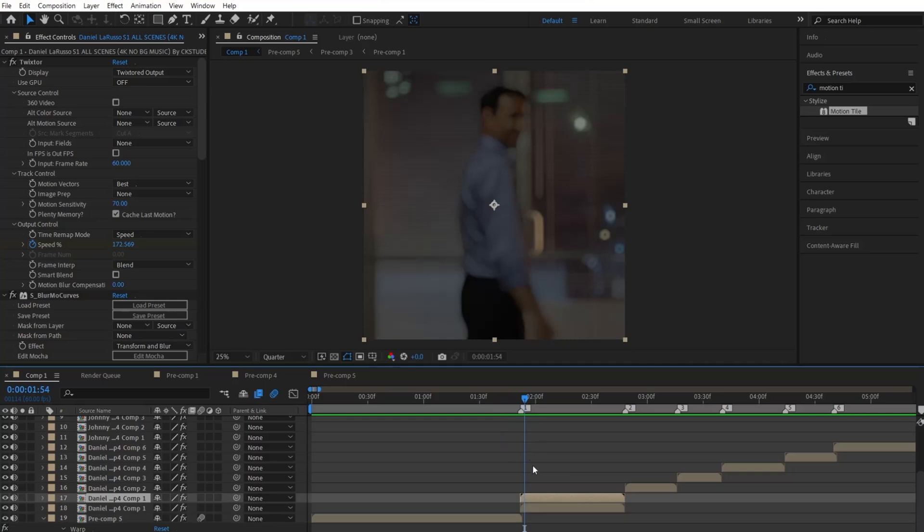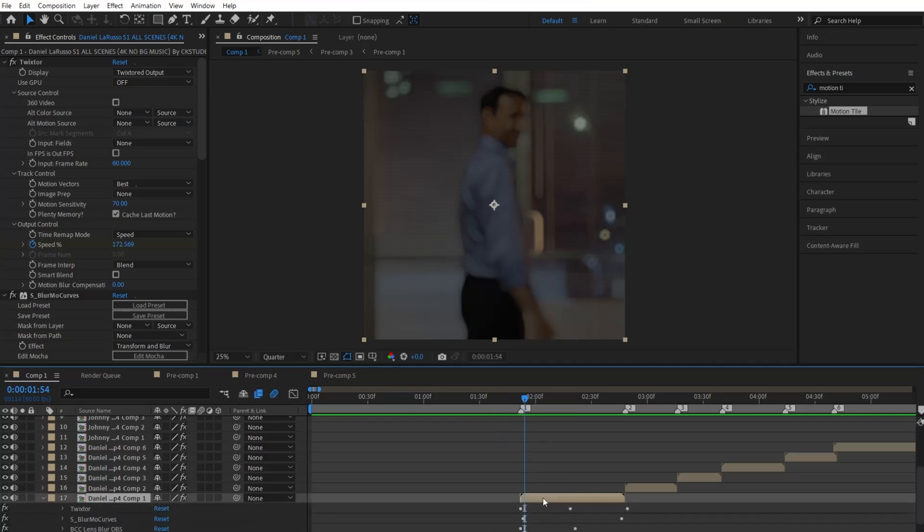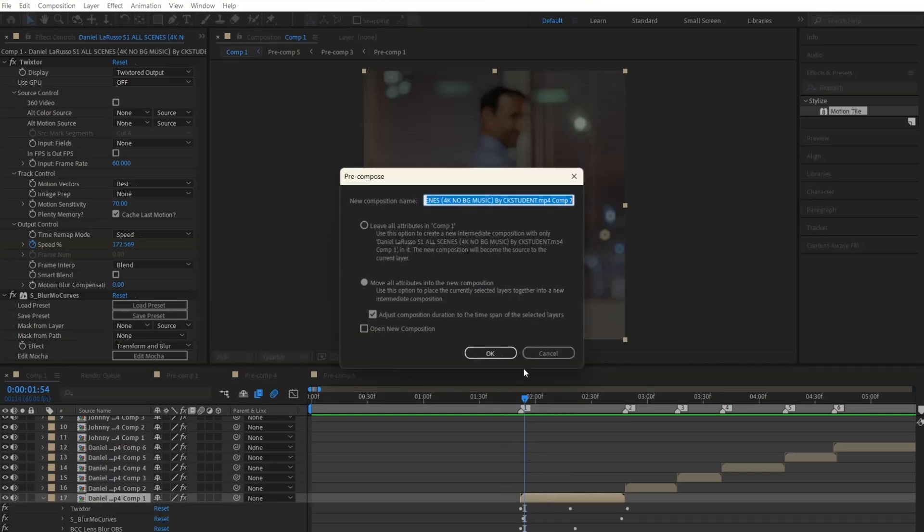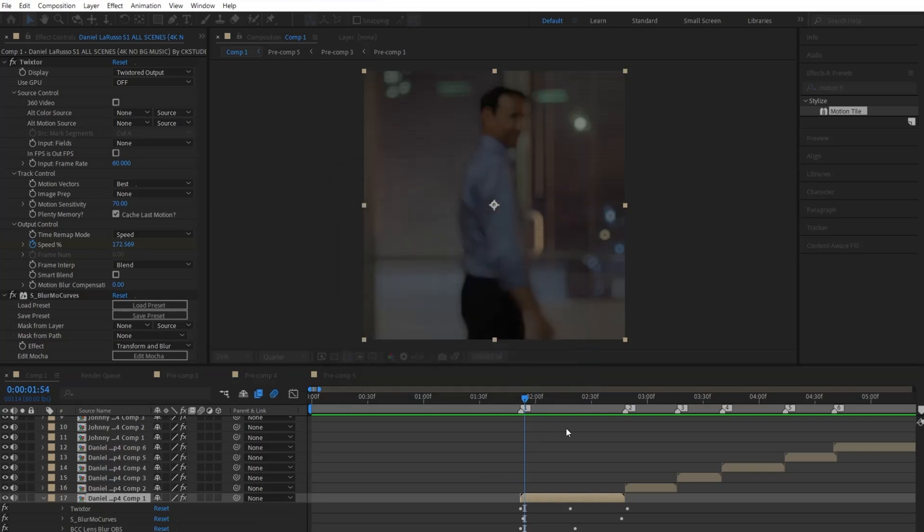Anyhow, if you had all the effects you wanted to add ready, go ahead and pre-compose your clip and do it with these settings, just so it will be easier to adjust without messing up anything else.